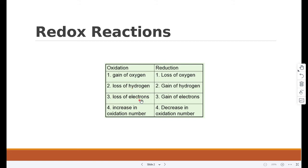Oxidation also involves loss of electrons and increase in oxidation number. And reduction is loss of oxygen, gain of hydrogen, gain of electrons, and decrease in oxidation number.